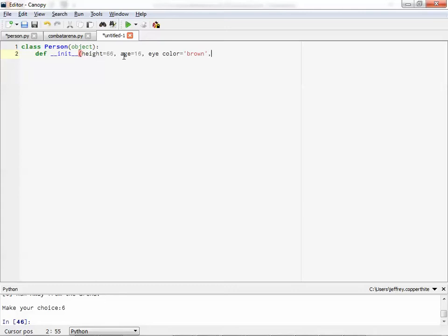Eye color. That's a good one. Okay. Let's go with brown for default. Actually, I forgot. I need an underscore here. Eye color equals. Yeah, you can't have spaces in your variable names.